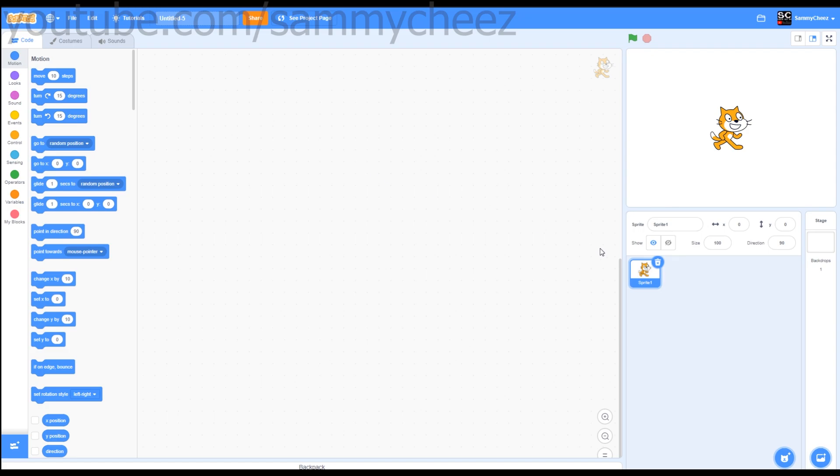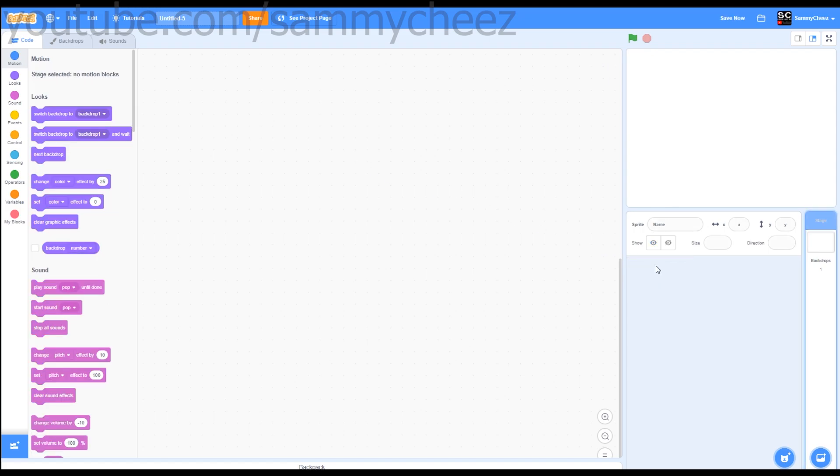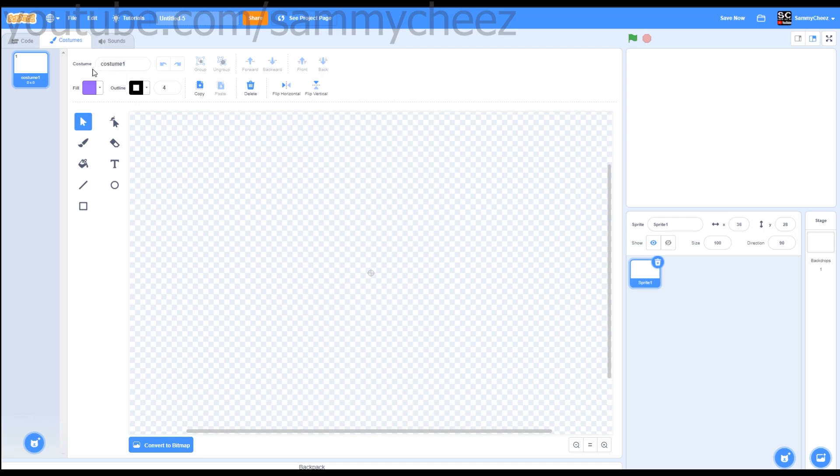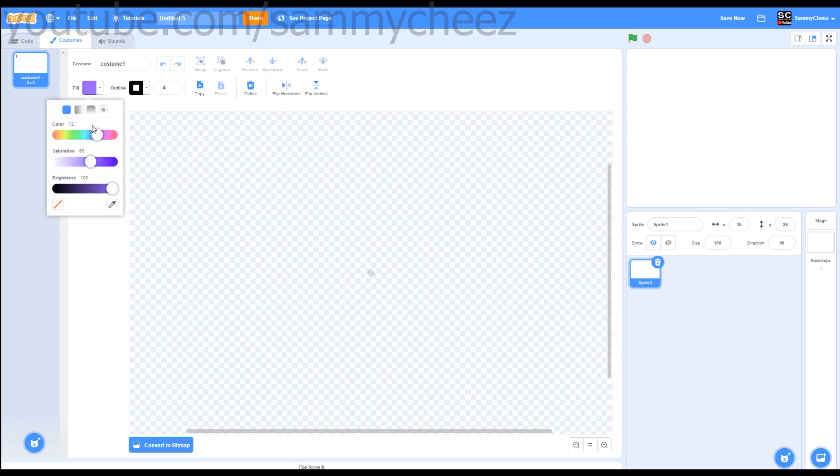First thing you want to do is delete the scratch cat and paint a new sprite. The first sprite is going to be a snake head. Find a nice green for your color, for example I like this green.